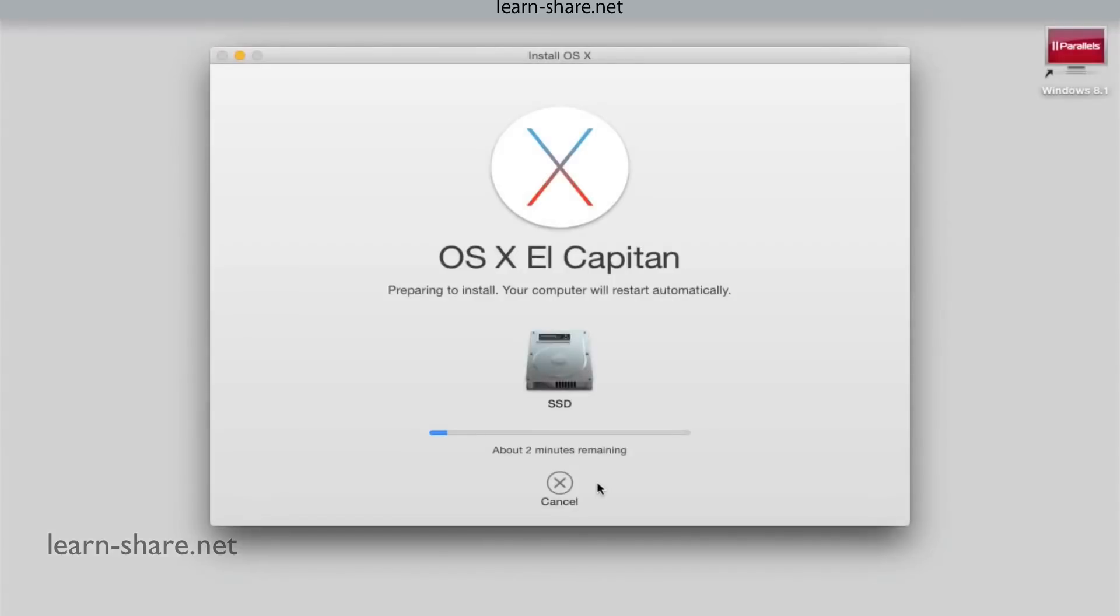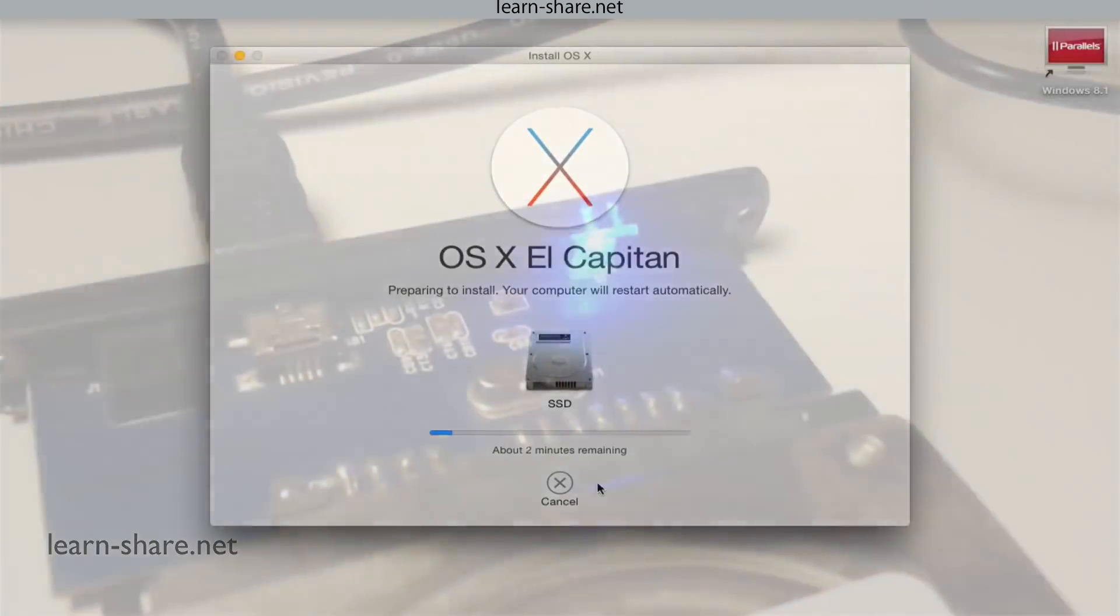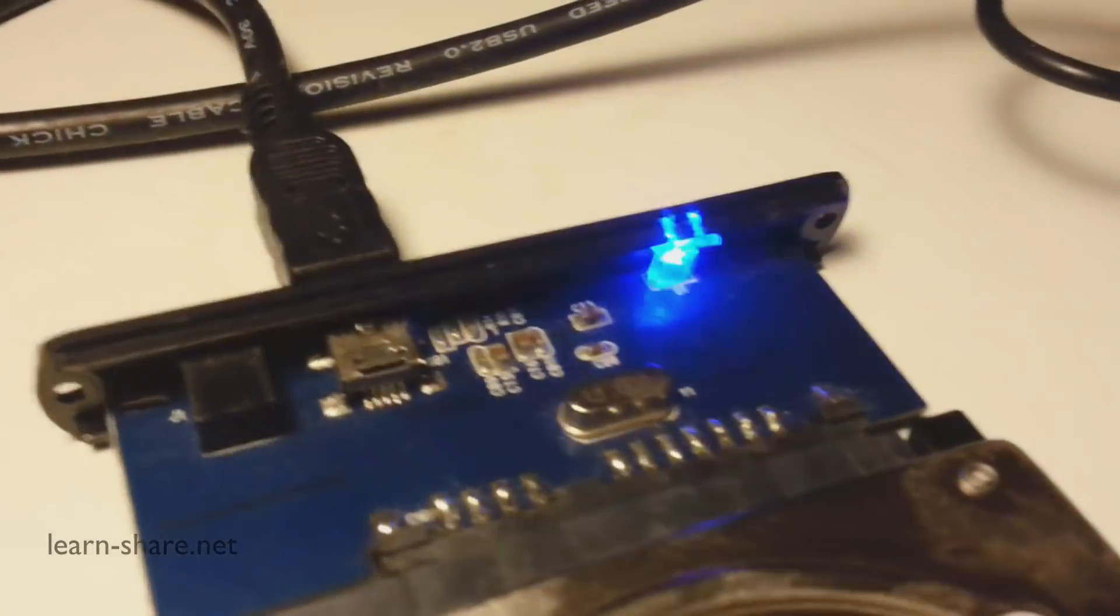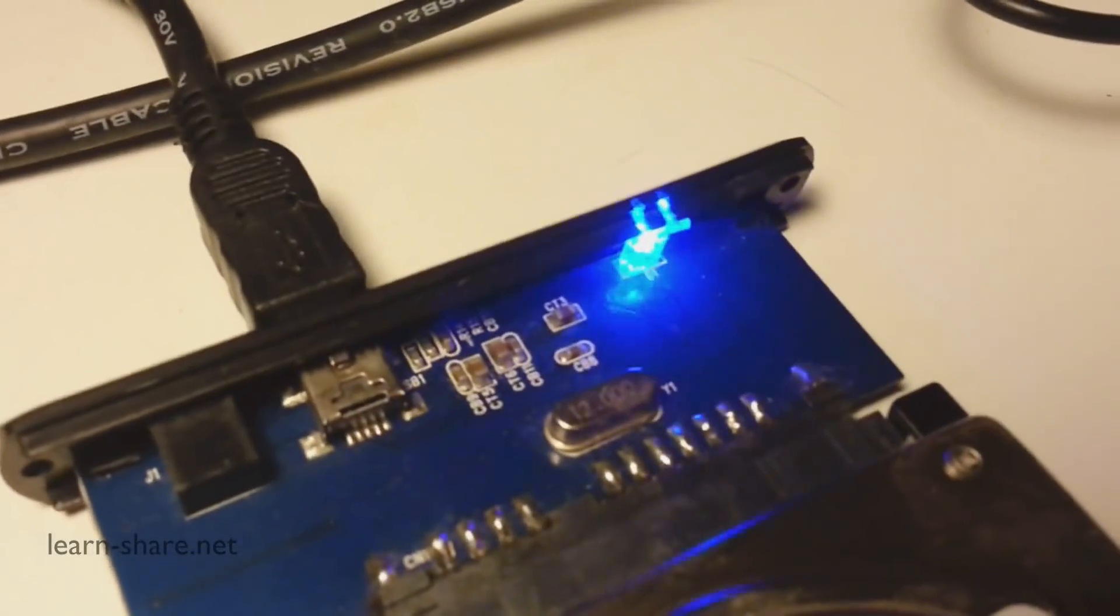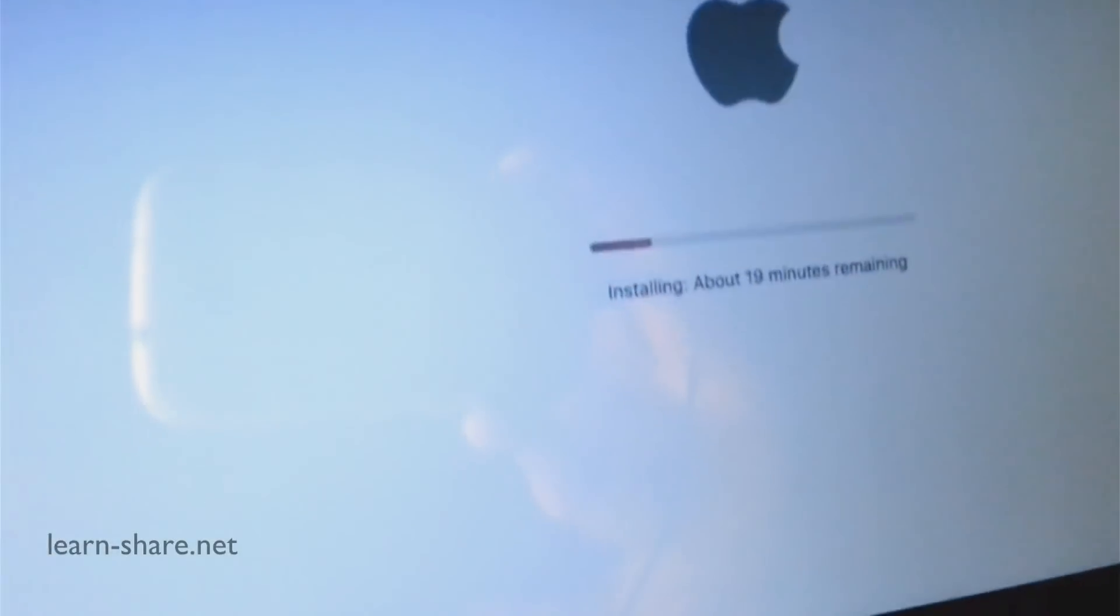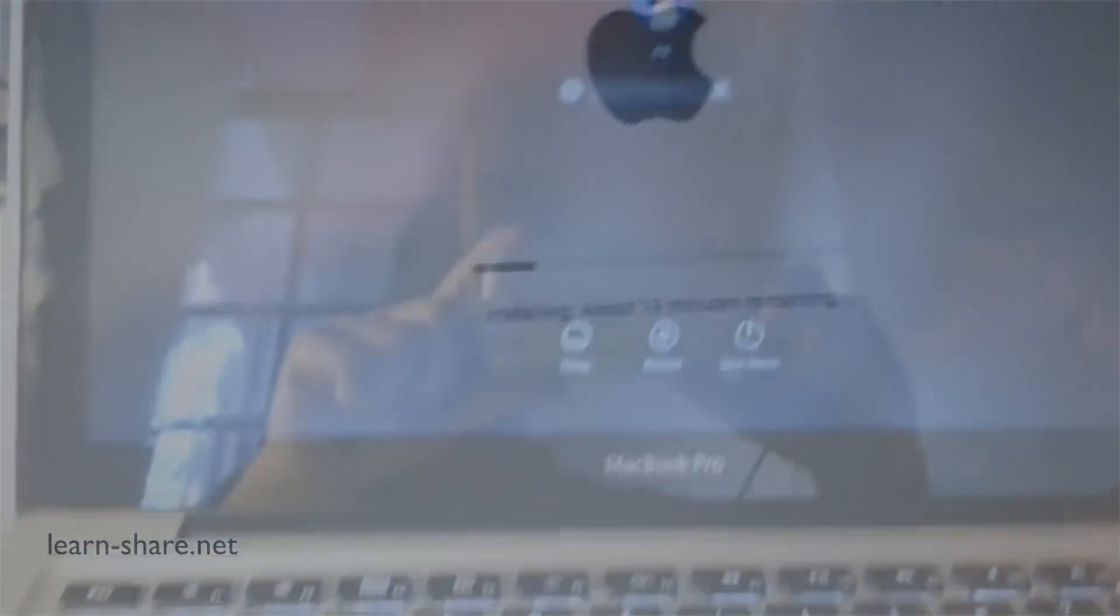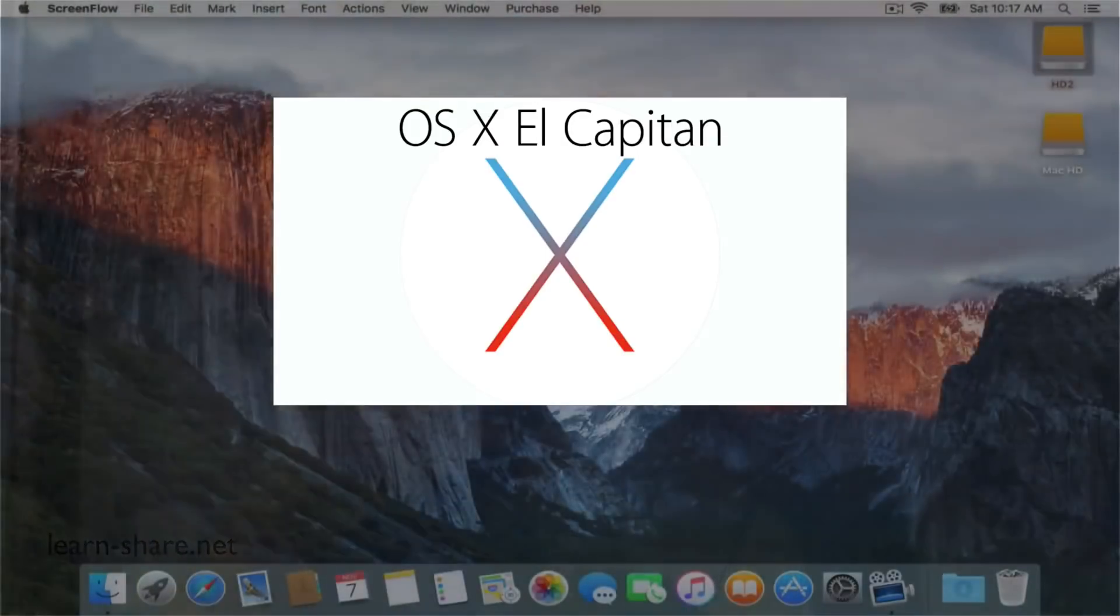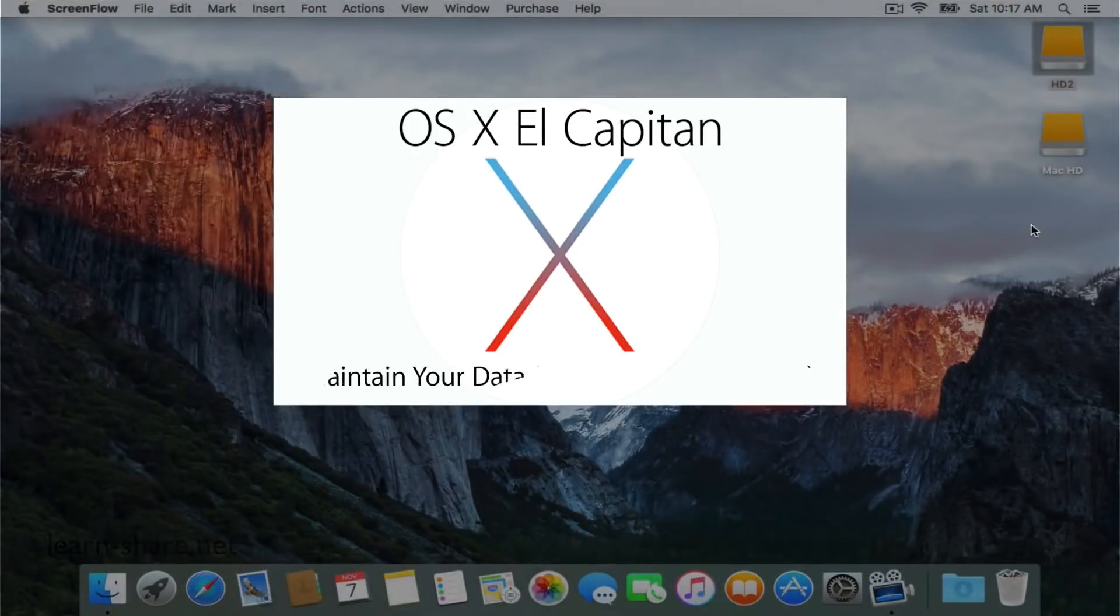And this is how you replace and install OS X El Capitan in a brand new disk. Now if you need to create a bootable pen drive with the latest OS X operating system, watch this next videos.